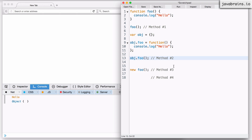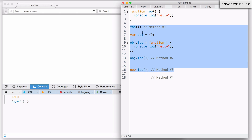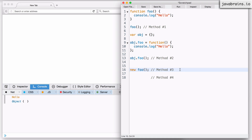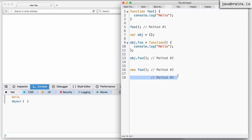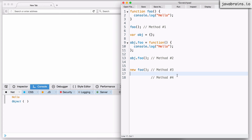So these are the three methods we've seen so far of calling functions, and we've seen how the 'this' value changes for each. To summarize: in method one, calling a function as is, 'this' refers to the global object. In method two, calling a function in the context of an object, 'this' refers to the object whose property you're calling. In method three, when calling using the 'new' keyword, 'this' refers to the newly created object. Before we get to method four, I need to show you a practical use case of using the 'this' keyword and highlight a particular problem — the solution to which happens to be the fourth way of calling a function. We'll learn more about that in the next tutorial.